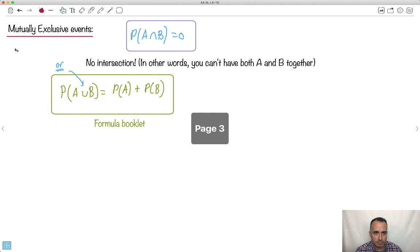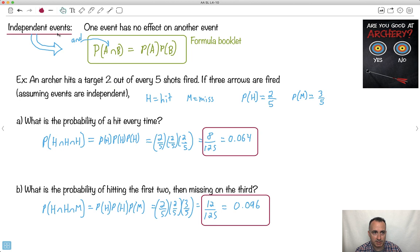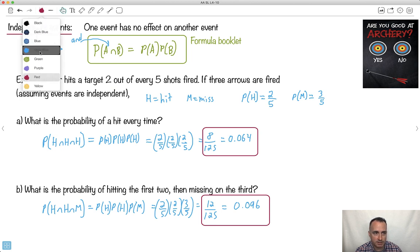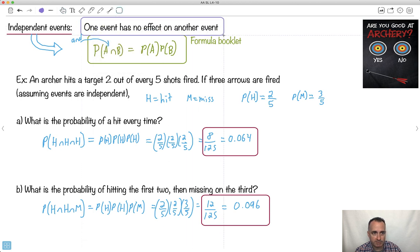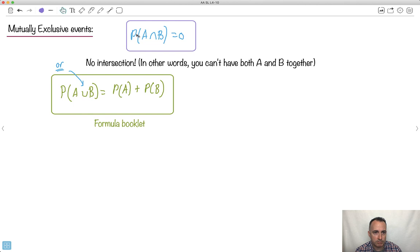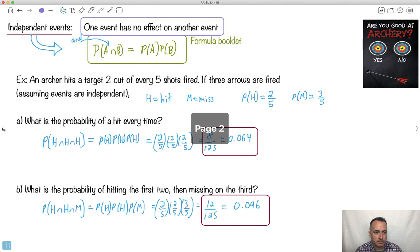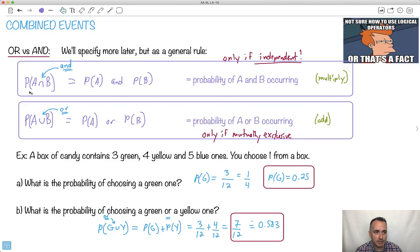These equations and working with them are really important — they take practice, so do lots of these questions. Use the generic combined events equation when you're really not sure what to do. Mutually exclusive means the probability of them occurring together is zero. Independent means one event does not affect the other. And in general: 'and' means multiply, 'or' means add.